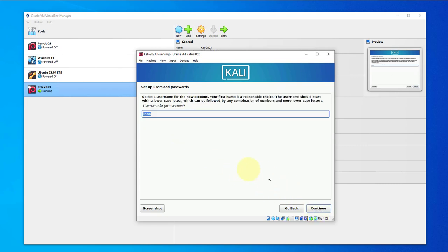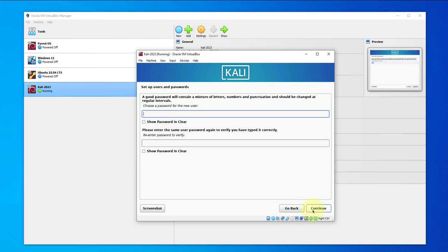After putting in your username just click on continue, and it should show that username again. Just click on continue again.